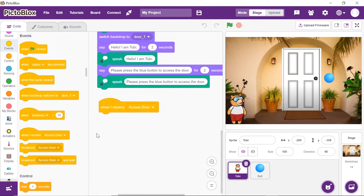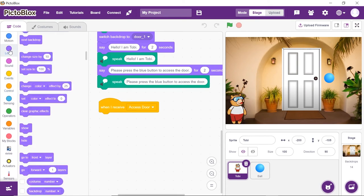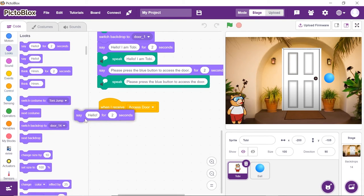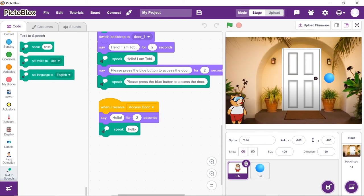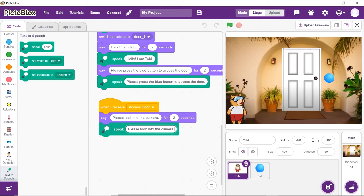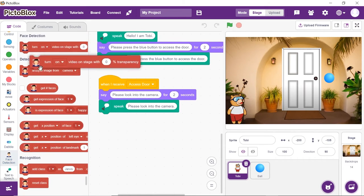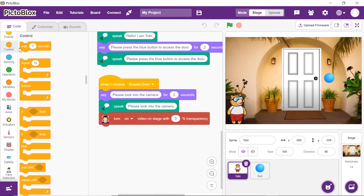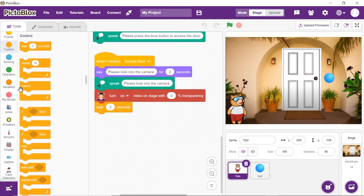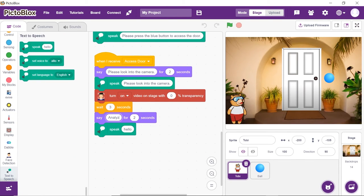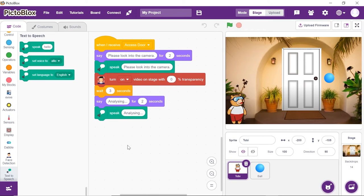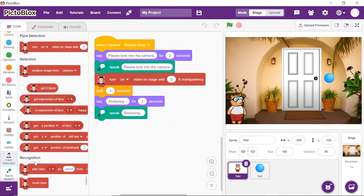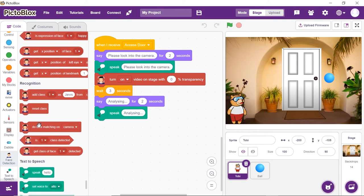Let's make Toby guide the user to look into the camera. Place the say and speak blocks and write 'please look into the camera' in both spaces. Now let's turn on the camera — place the turn on video on stage with 0% transparency block. We need the camera to analyze, so add a wait block and write 3 in the space given. Again, let's ask the user to wait — duplicate the pair of say and speak blocks and write 'analyzing' in both spaces. Now to match the face with the ones stored in the class, place the do face matching on camera block from the face detection palette.